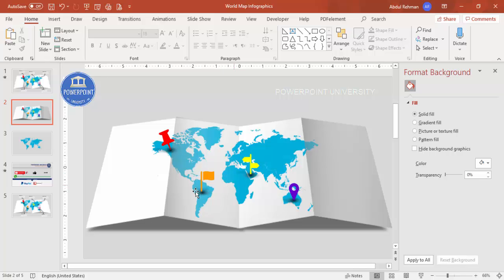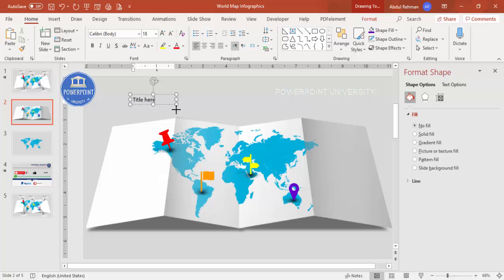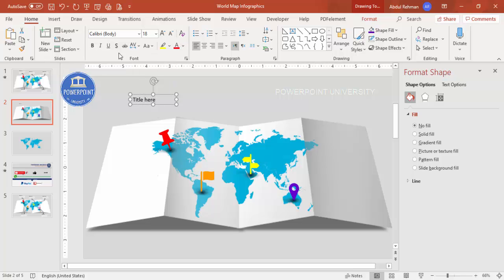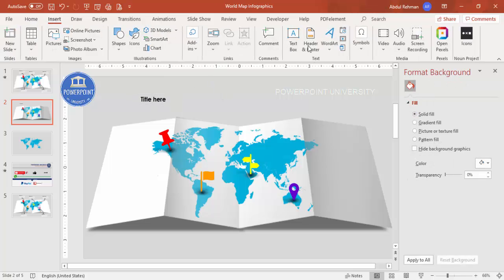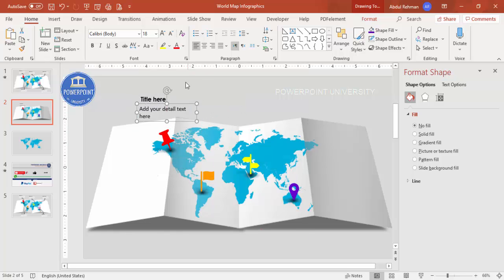The last thing before animation is to add text. Go to Insert > Text Box and add a title. Make it bold, choose a good font, and center-align if desired. Then insert another text box and add detail text or a percentage value depending on your requirement.